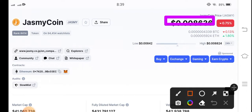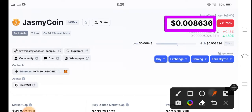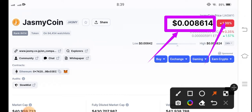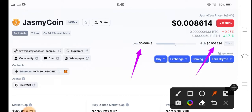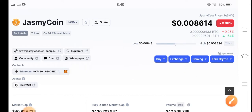— it is 0.008636 US dollar. That's the current price of Jasmine coin. On the other side, the price change is negative 1% — the price has decreased in the market. The highest and lowest prices are 0.008824 and 0.0084 US dollar respectively.